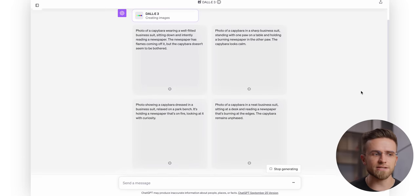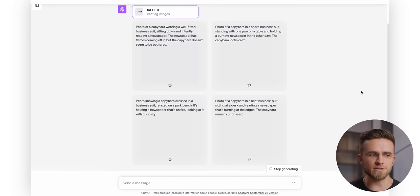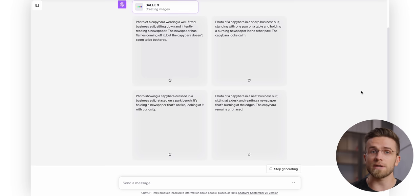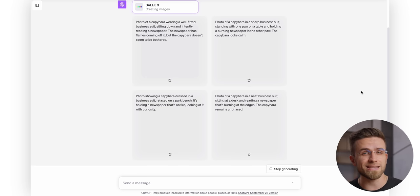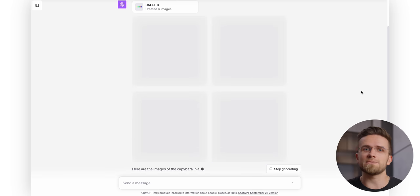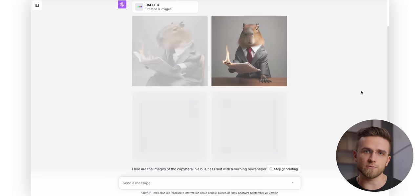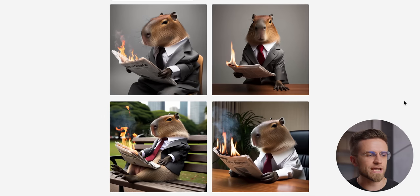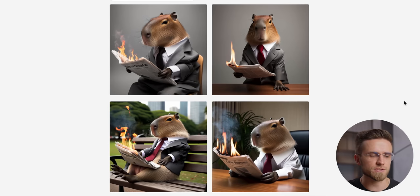I see that as a huge advantage over the competitors since you can not only see how AI thinks, but also care less about how you write your prompts. Just take a look at the generated images.